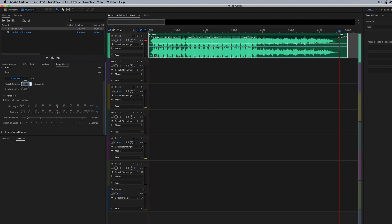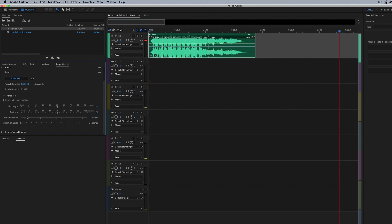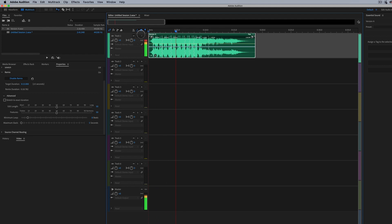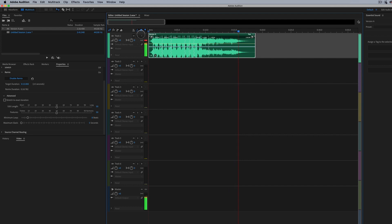And again, if I wanted to make this, let's say even shorter, I could type in something like 15. There we go. Play it back.